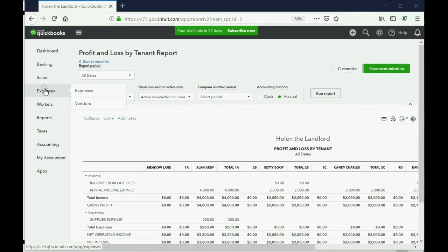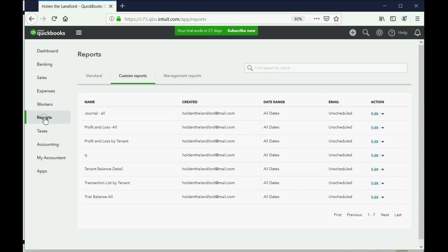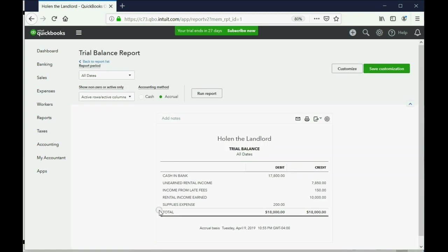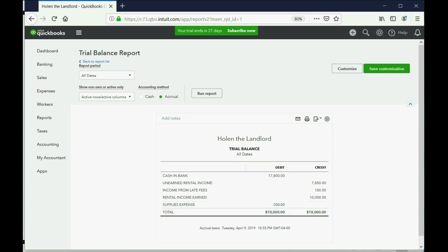You should also notice that if you click Reports, Trial Balance All, you can see that Supplies Expense shows up as a general expense for the company as well, and no matter which apartment you pay an expense for, it will also show up in total for everyone here on the Trial Balance.